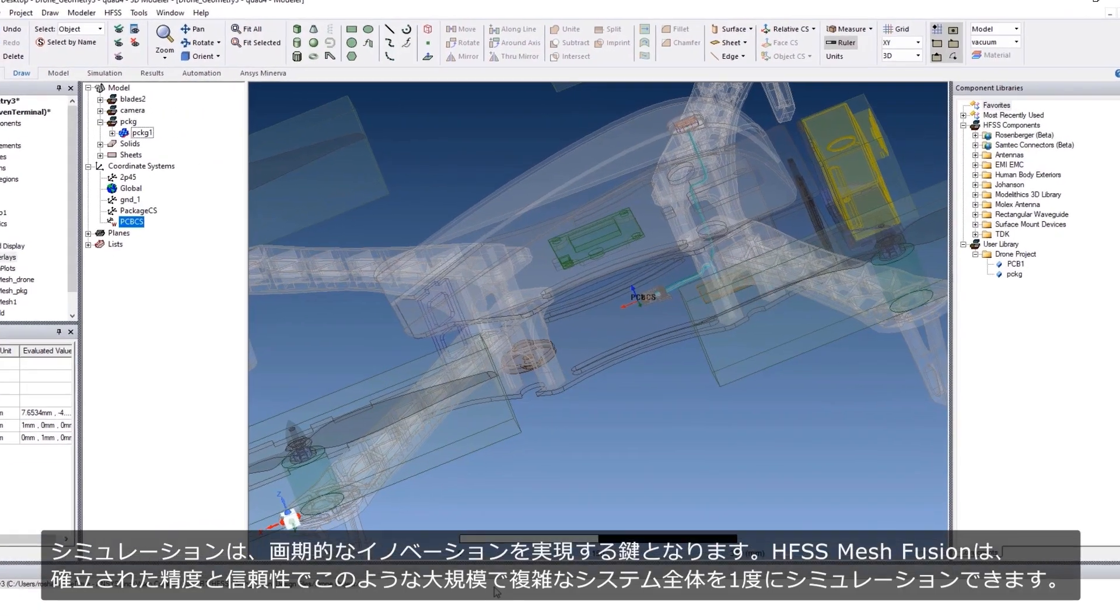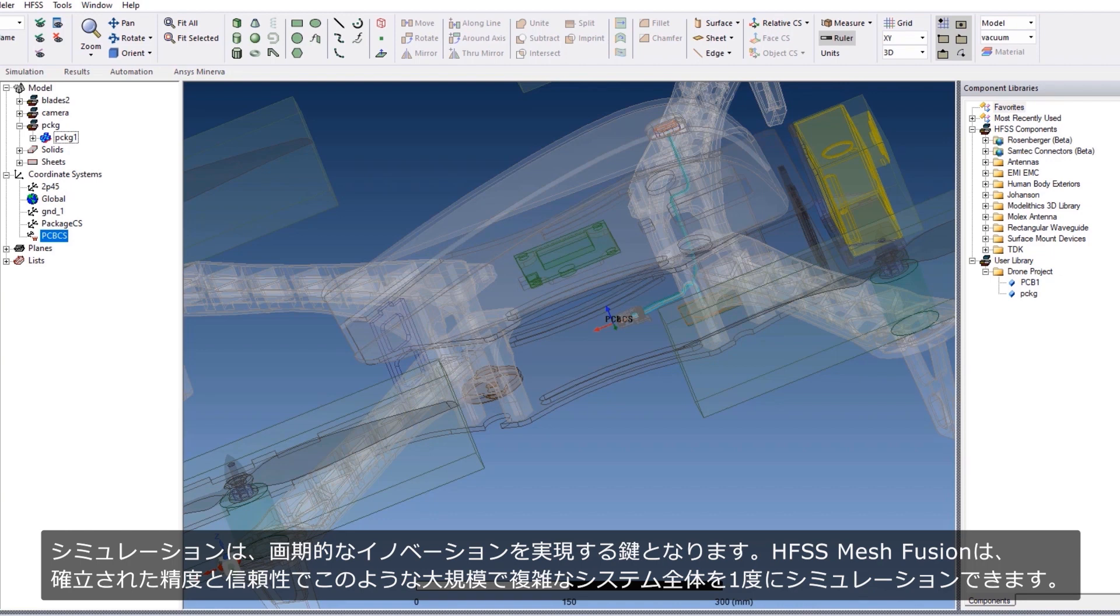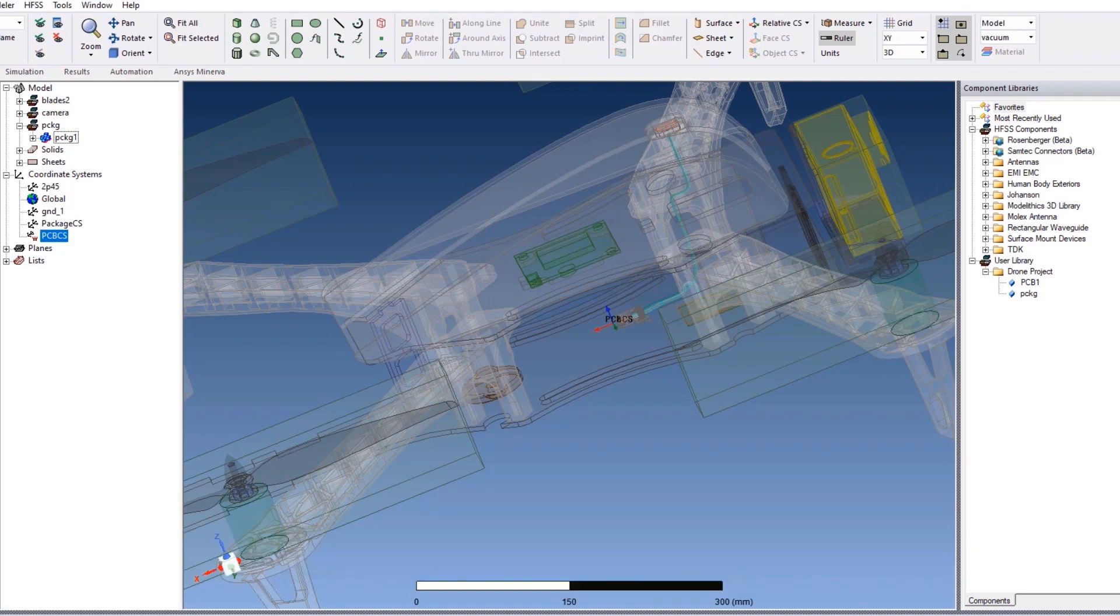Simulation is the key to breakthrough innovation, and HFSS mesh fusion technology provides the capacity to simulate such large complex systems in one go with the gold standard accuracy and reliability of HFSS.